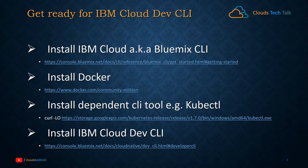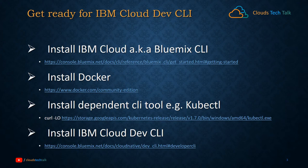To get ready for IBM Cloud Dev CLI, you have to first install IBM Cloud, also known as Bluemix CLI. I have given the URL here, so you can install it from there.